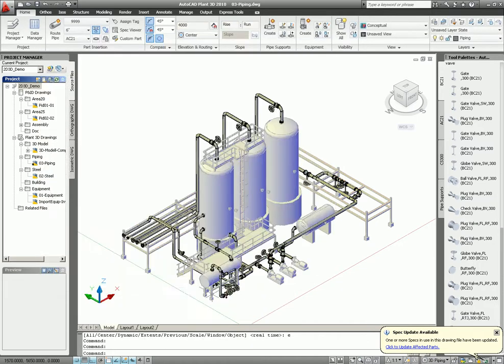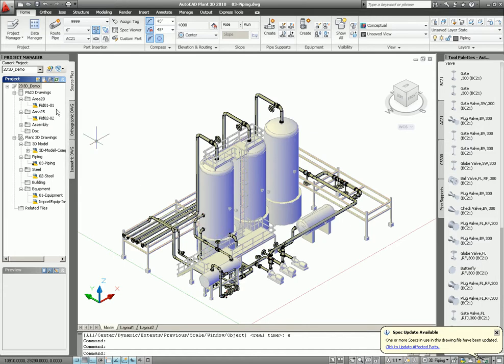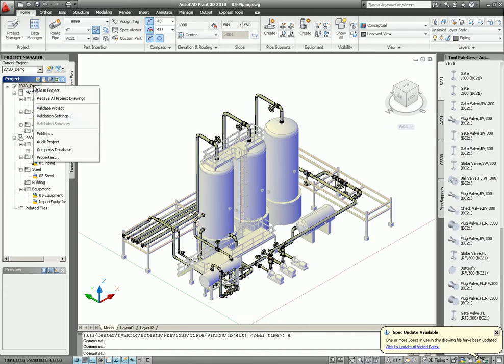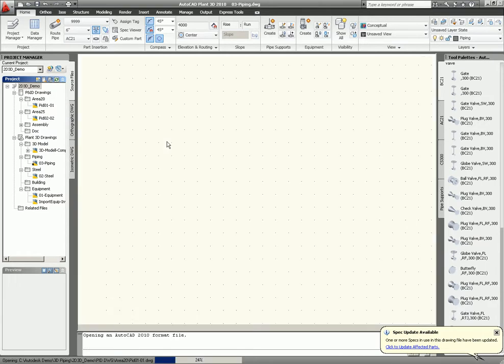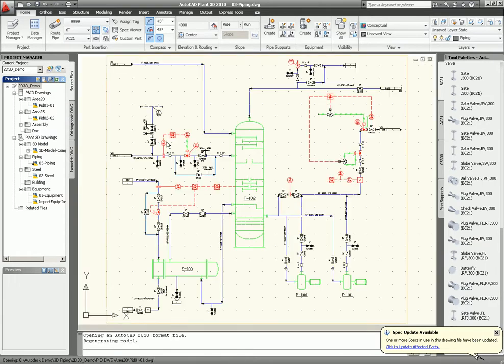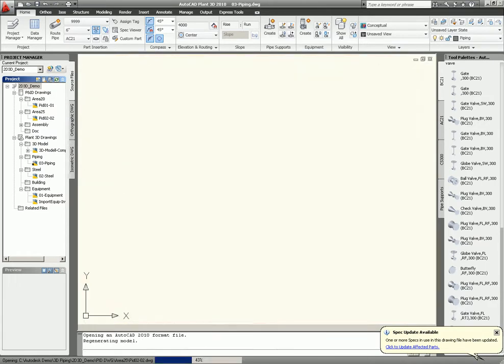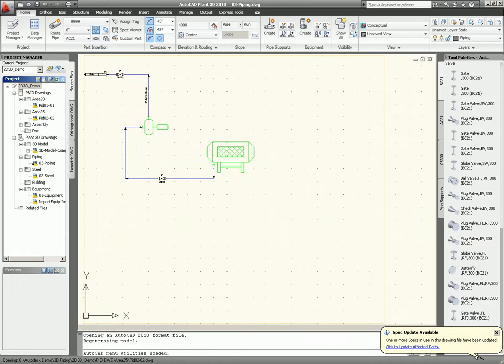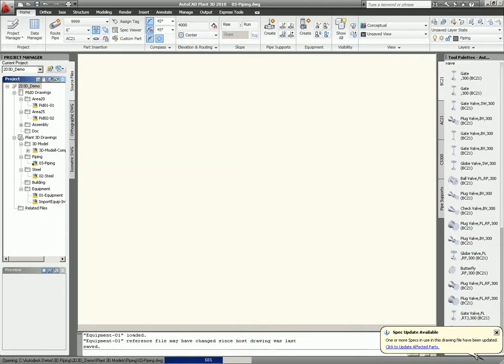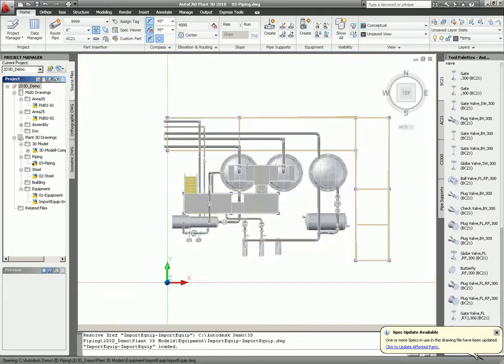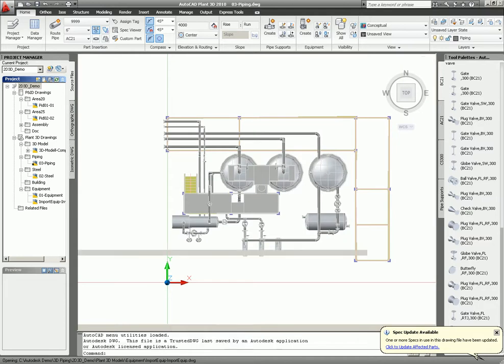Remember, we changed the tag number on this valve. So let's run the validation. Validate the project. What's happened now is it goes through the whole project. So you check every PND drawing. You also check every 3D drawing if you have multiple 3D drawings, as you see here.